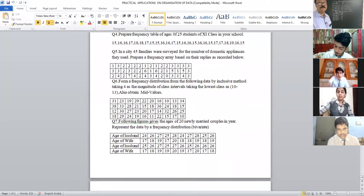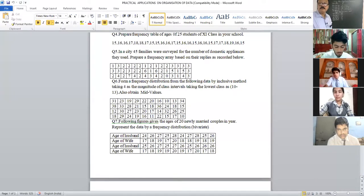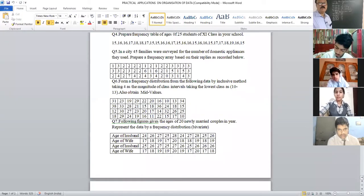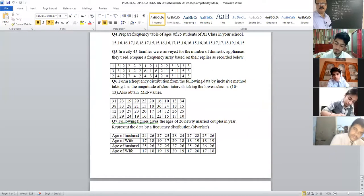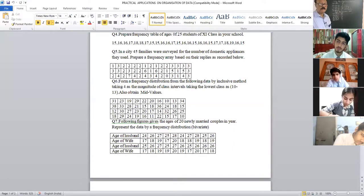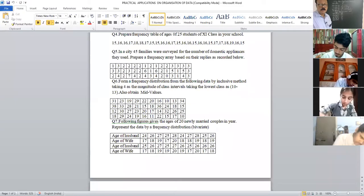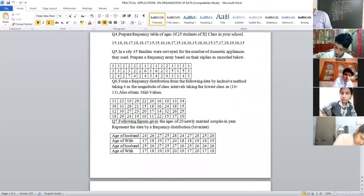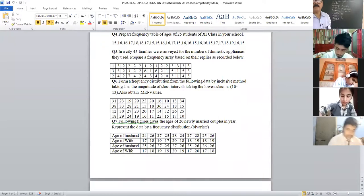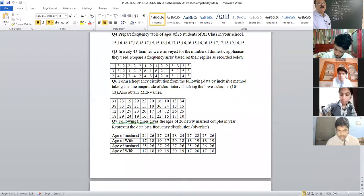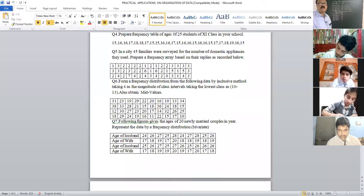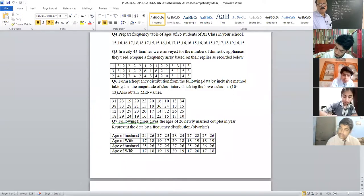Fourth question. Please copy the fourth question. Prepare a frequency table of ages of 25 students of class 11 in your school. The data for 25 students is given. Copy the data properly.